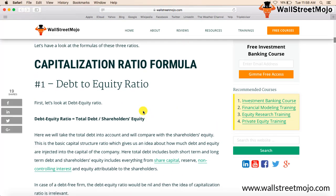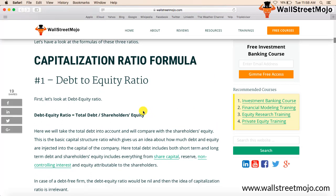Let us start with debt to equity ratio. Debt to equity ratio is total debt divided by shareholders' equity. As you know, the capital of a company can come from two sources: equity and debt. The debt to equity ratio helps us identify how much portion of total capital is debt. For example, a debt to equity ratio of 2.5 means for every dollar of equity invested in the company, the company has $2.50 of debt.